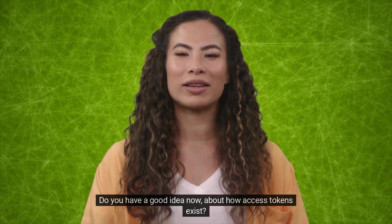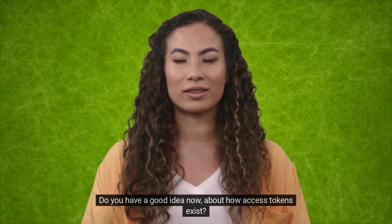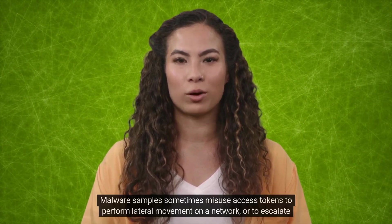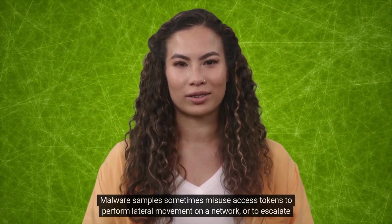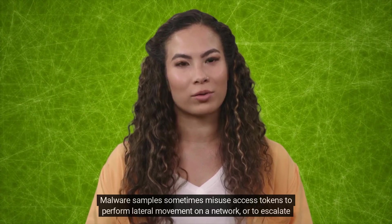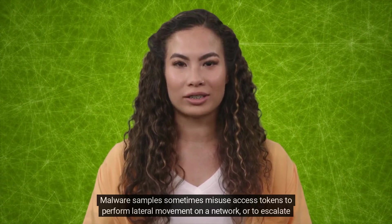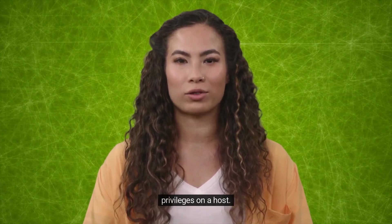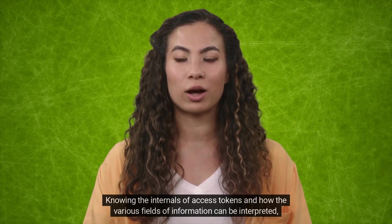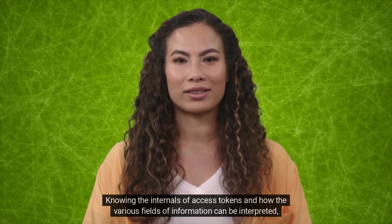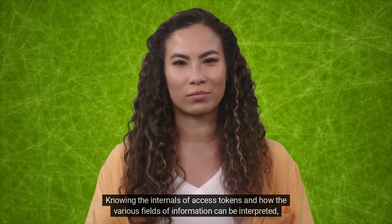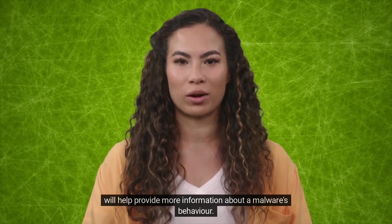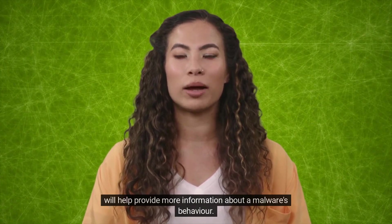Do you have a good idea now about how access tokens exist? Malware samples sometimes misuse access tokens to perform lateral movement on a network or to escalate privileges on a host. Knowing the internals of access tokens and how the various fields of information can be interpreted will help provide more information about a malware's behavior.